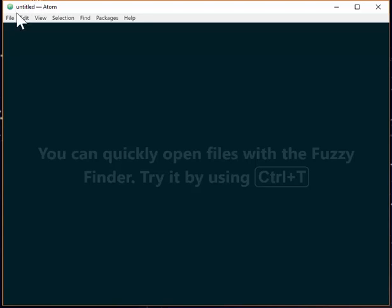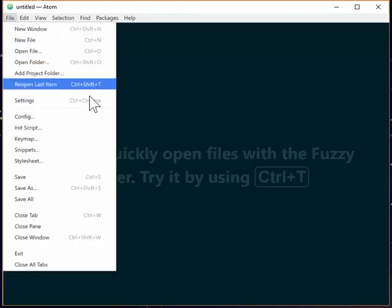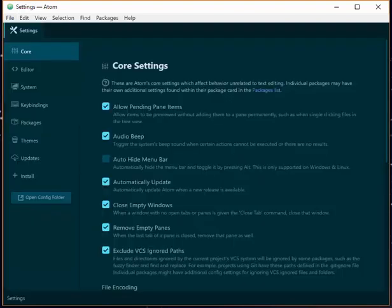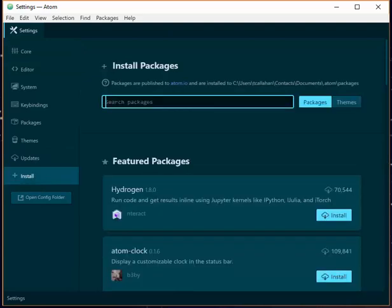If you're using the Atom Editor, you may be curious about being able to use GitHub from inside of it. If you go to File and Settings and then come down to Install, you can search for Git Packages to install.